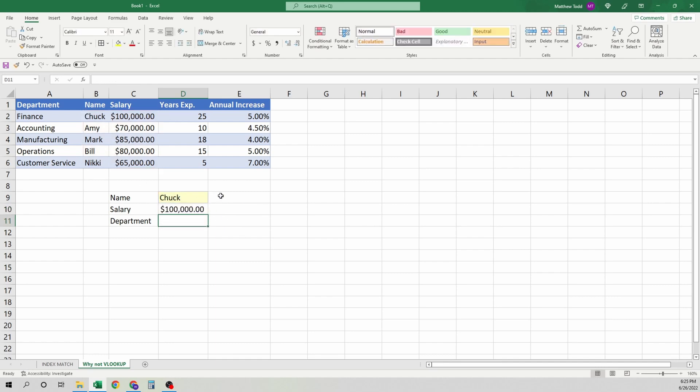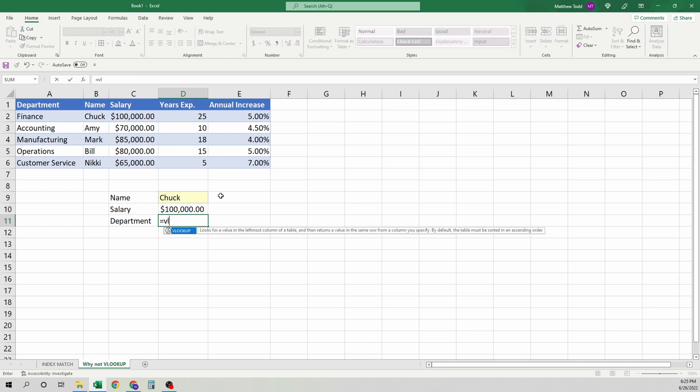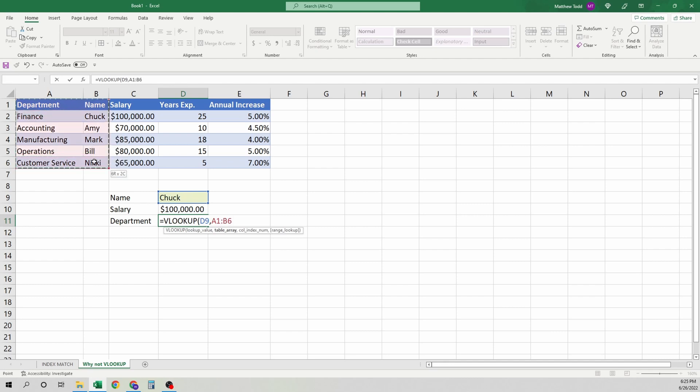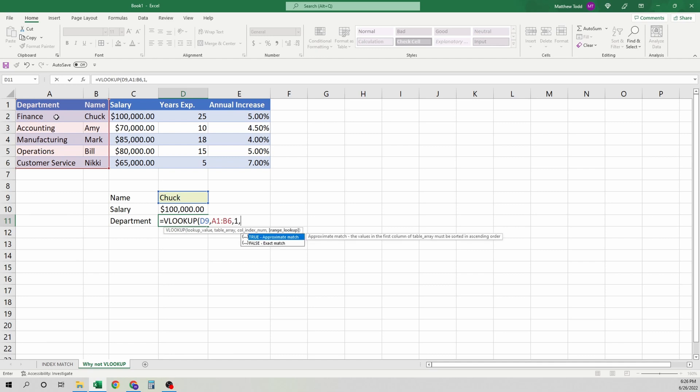And the next one we'll do is look for the department. Here's one of the first problems. We're going to find Chuck, and we want to find, say, this one. We need to find his department. He is in finance. Comma. It's the first column in there. So we'll use that. And we want that false for the exact match. Zero. Close that.